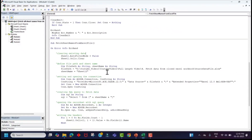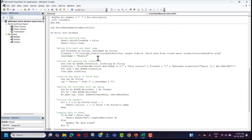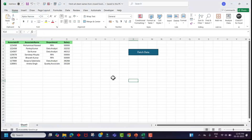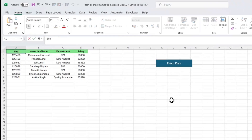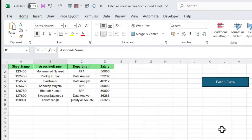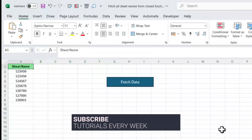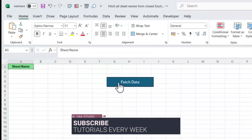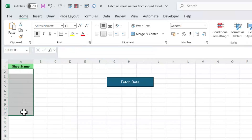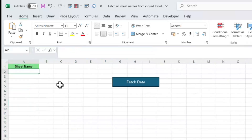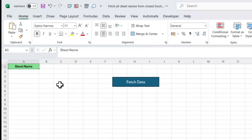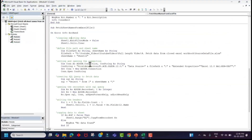Now we'll review each part of the code. We are going to extract the sheet names from the closed Excel file, and those sheet names will populate in this file in column A. So let's rename this and remove any existing data. We are going to populate sheet names in column A here. As a first step, let's clear any existing data in column A. So we'll go back to the Visual Basic Editor, and in step one we'll remove the existing data.